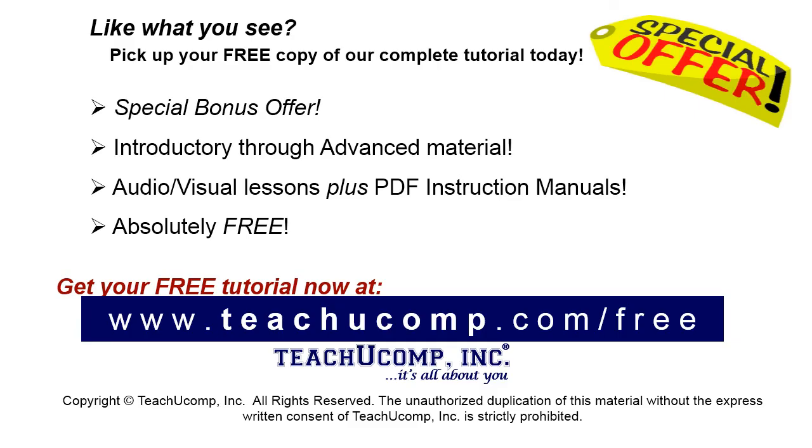Like what you see? Pick up your free copy of the complete tutorial at www.teachucomp.com forward slash free.